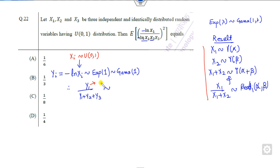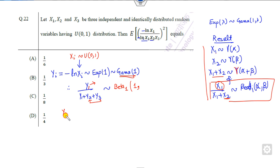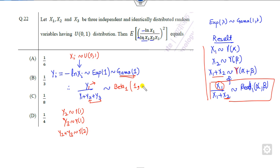Now we can apply this. Since y1 follows the gamma distribution with parameter 1, we need the ratio, which follows the beta distribution of the first kind with parameter alpha equal to 1 (the parameter of y1). For y2 plus y3: y2 follows gamma(1), y3 follows gamma(1), so y2 plus y3 follows the gamma distribution with parameter 2.